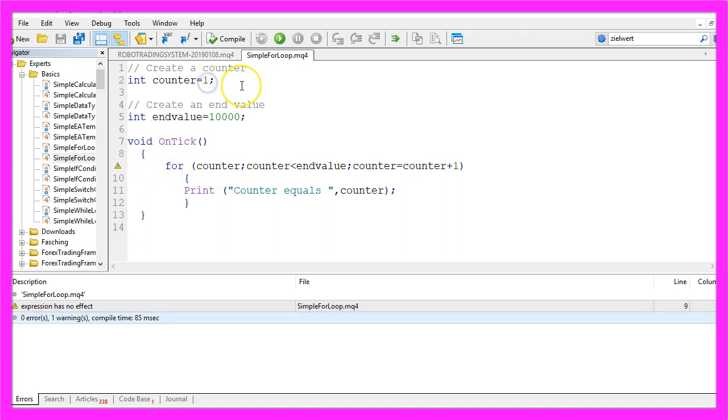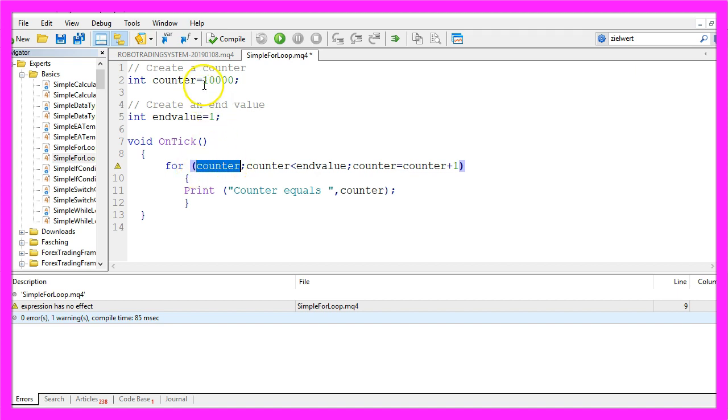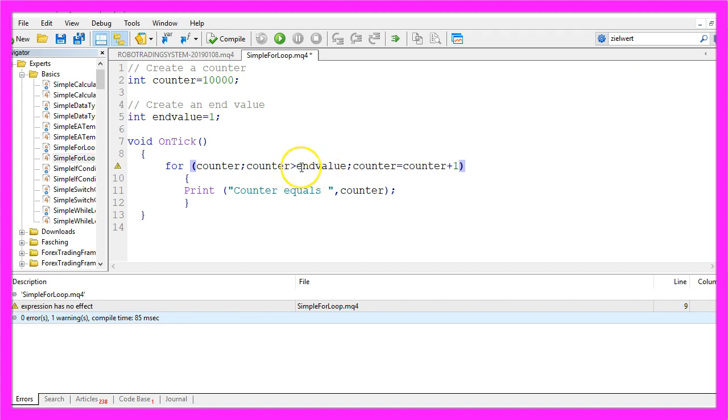So actually we could switch the values here. Now the starting value of our counter is 10,000, the end value is 1, and this time we want to count down from the counter value 10,000 as long as the counter is bigger than the end value. And we want to subtract 1 for each time we count.